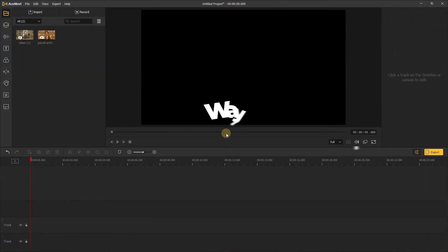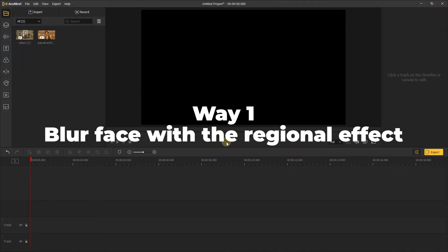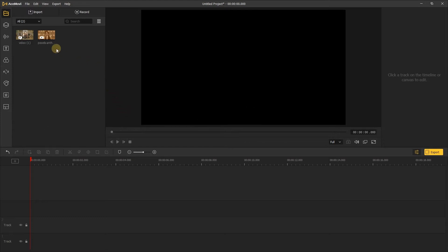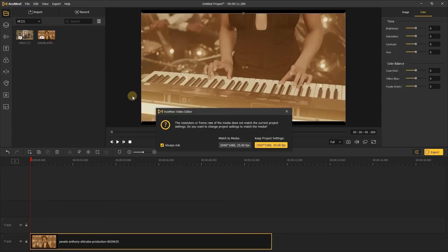Way 1: Blur face with the regional effect. First, open AceMovie and add your video onto the editing timeline. Make sure you click the correct settings for your project.